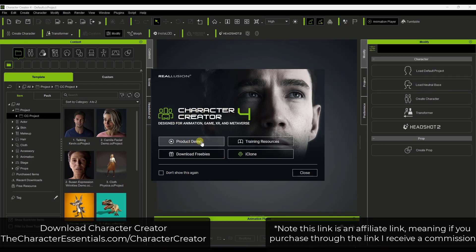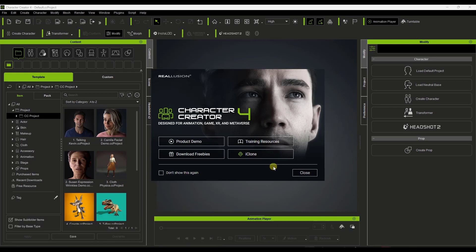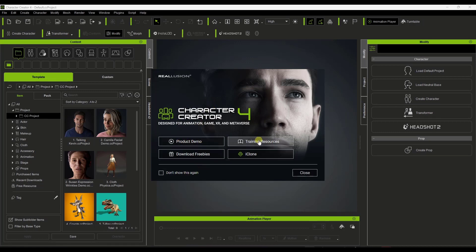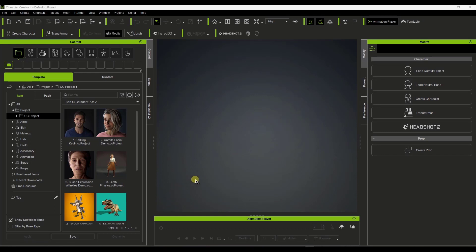In this video we're going to kick off using Character Creator 4. When you first open it up it's going to look something like this. If you want to download Character Creator and give it a try, you can do that through my link at thecharacteressentials.com/character-creator. Note that that is an affiliate link, meaning if you purchase through that link I will receive a commission.